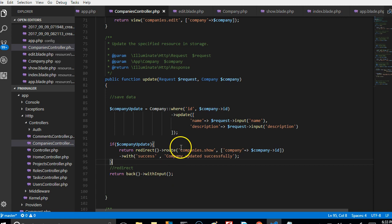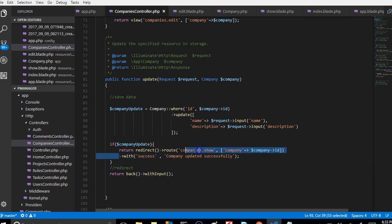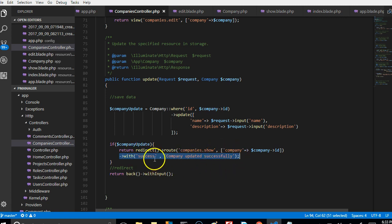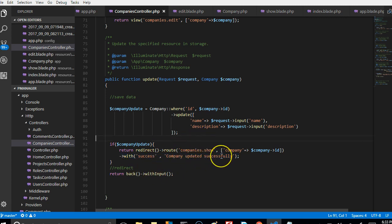One more thing we have to do is go to our page and find a way to display this message. We have to put the display code at the top of every page, so that anytime we redirect with a message it just displays itself. See you in the next video where we'll create the files used to display all our flash messages.